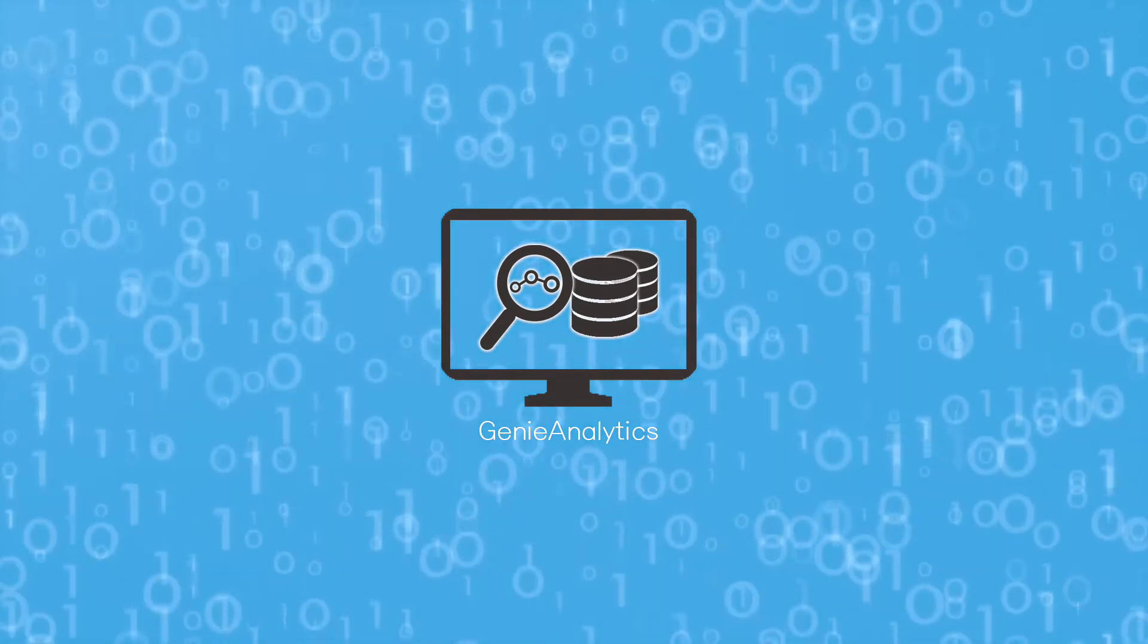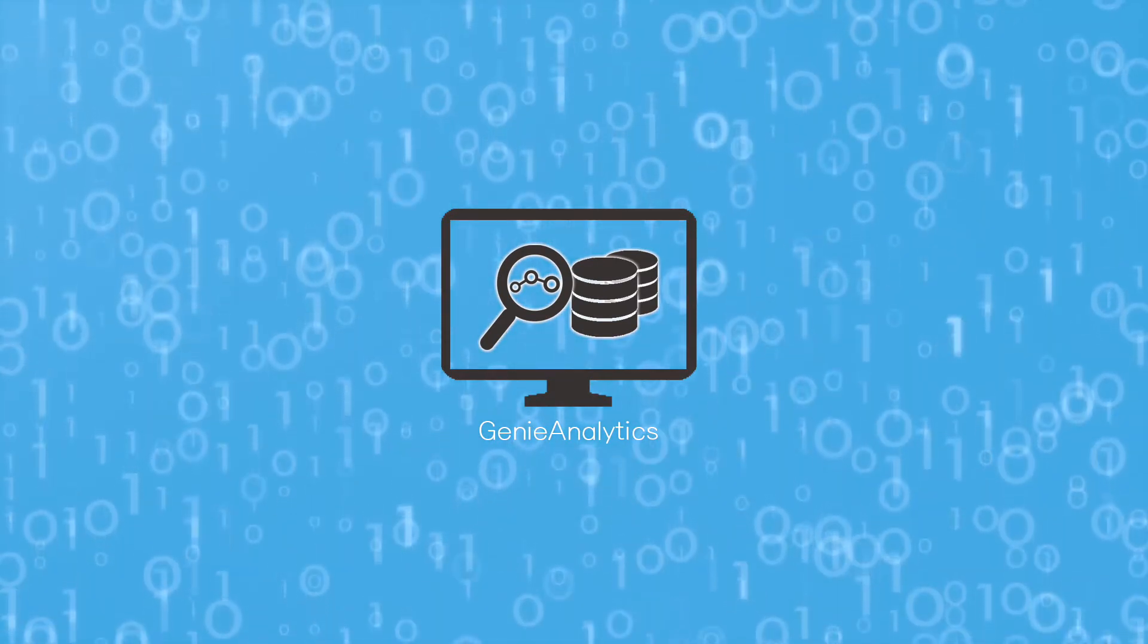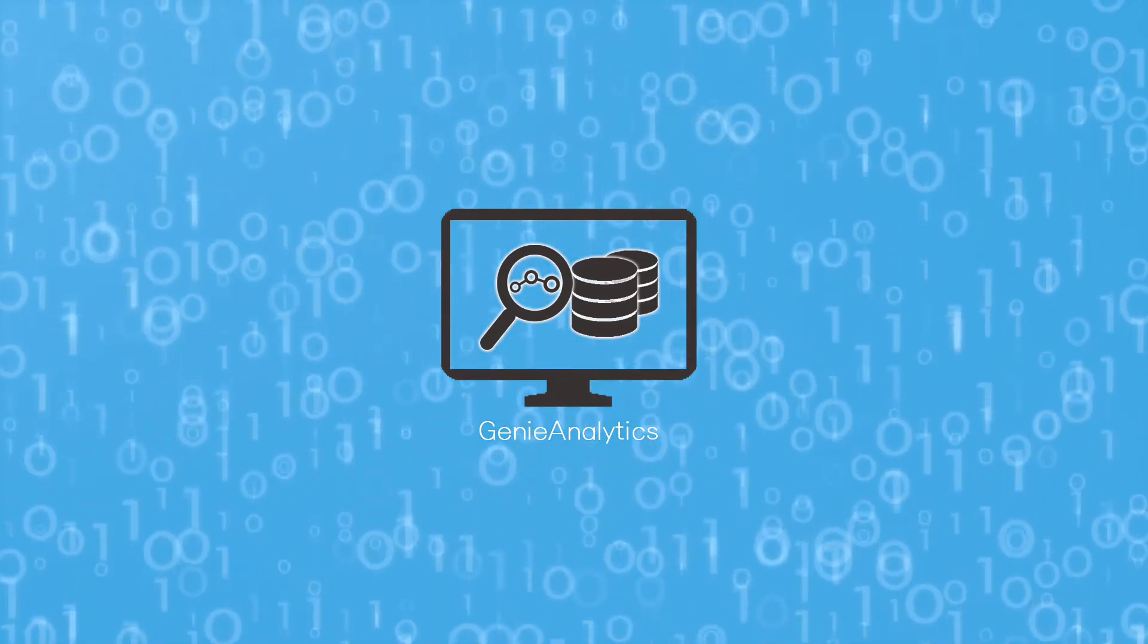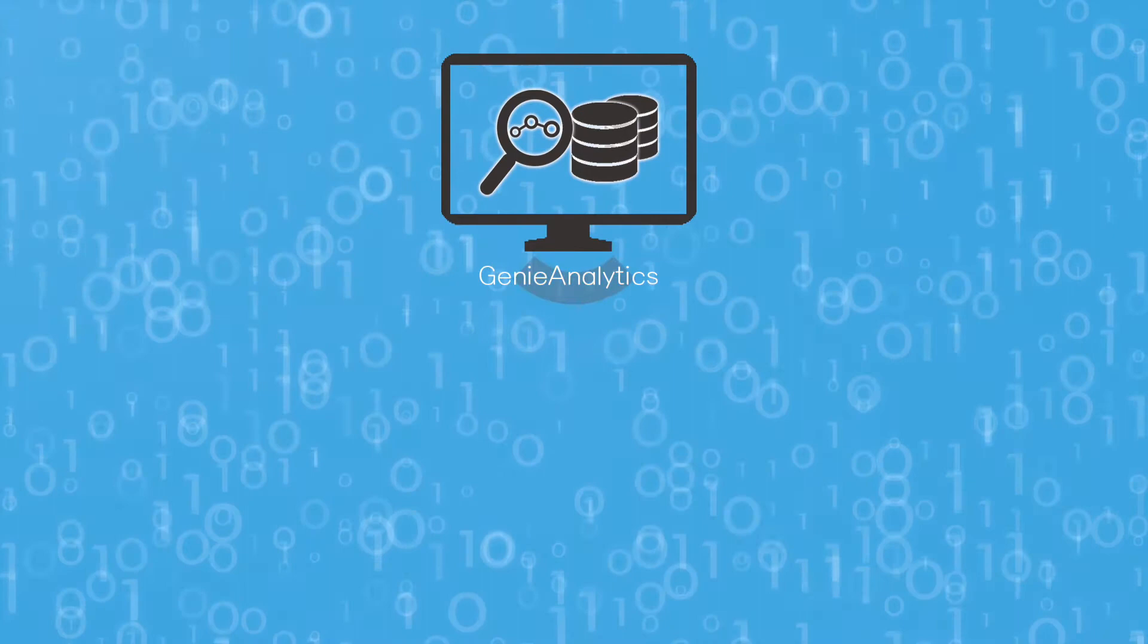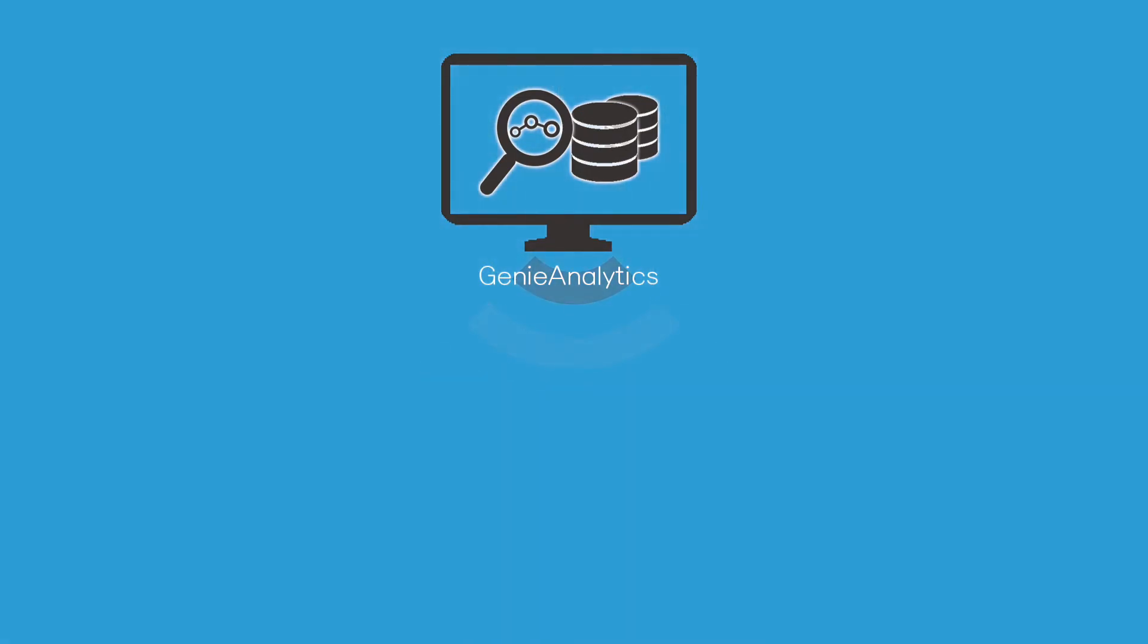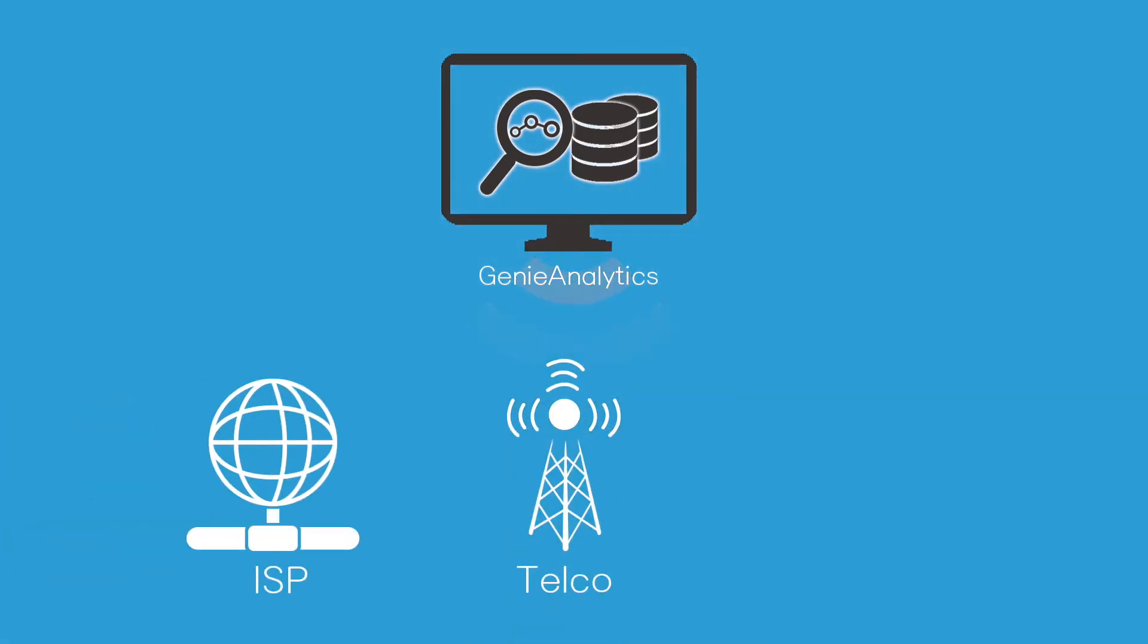The Genie Analytics product suite offers a powerful, big data-driven analytics platform dedicated to network operations at the scale of ISP, telco, and data center.